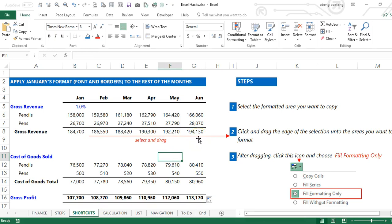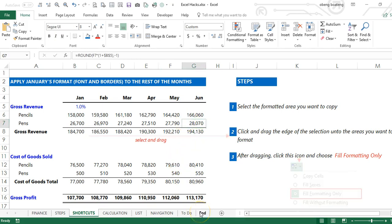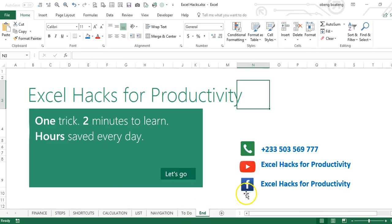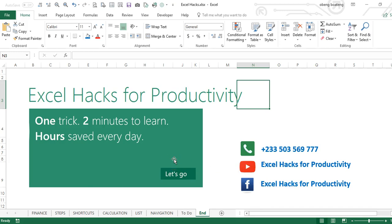So please practice and add it to your list of Excel tricks. For more videos, please visit our YouTube channel Excel Hacks for Productivity or our Facebook page Excel Hacks for Productivity. Thank you and have a wonderful day.